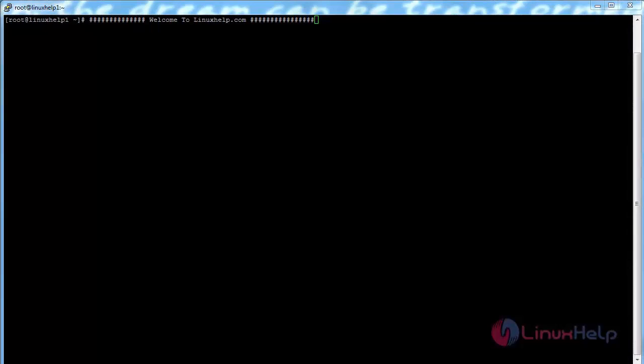Welcome to linux7.com. In this session we are going to see how to install MongoDB on CentOS 7.